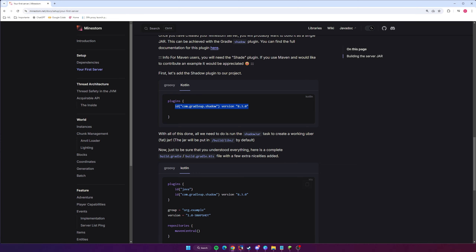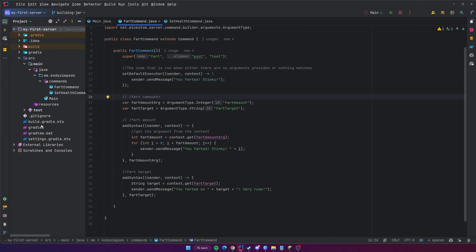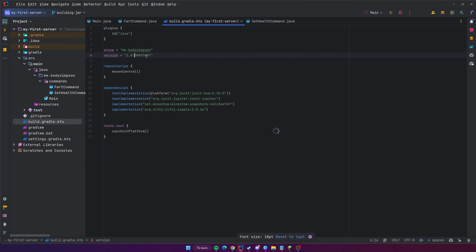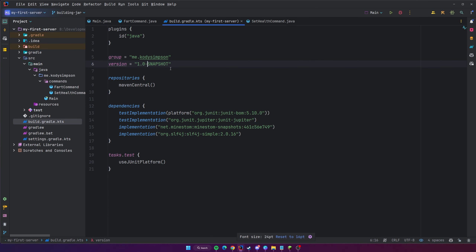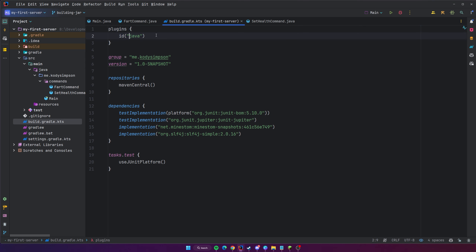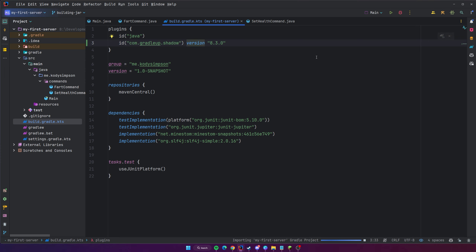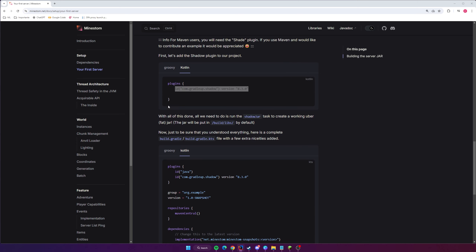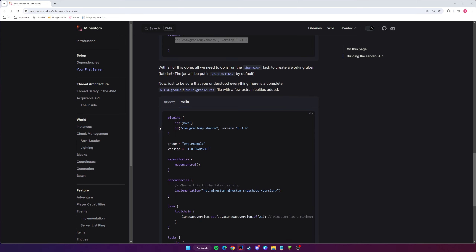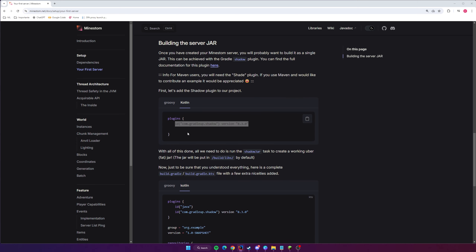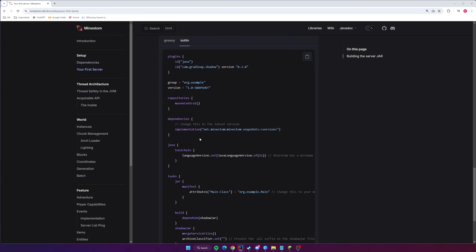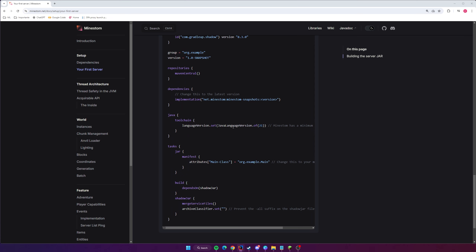Copy that plugin entry, go back to your code, and find the build.gradle.kts file. Go to the very top where the plugin section is and add this as a plugin. Click the Gradle reload button to import that plugin. Then come back to the documentation — this is all you need to get started, but to make the JAR file runnable you want to add all the other settings as well.